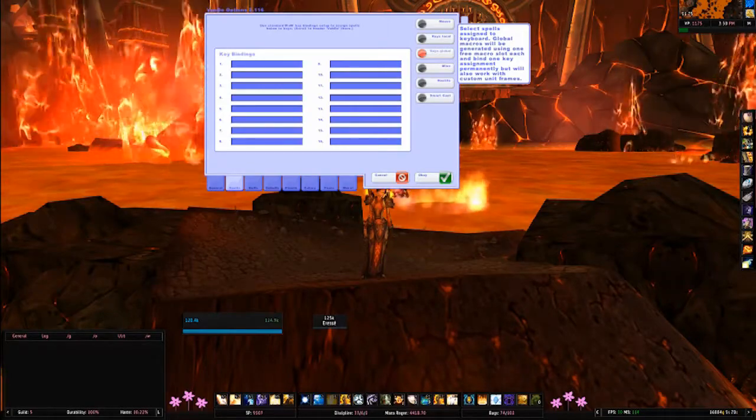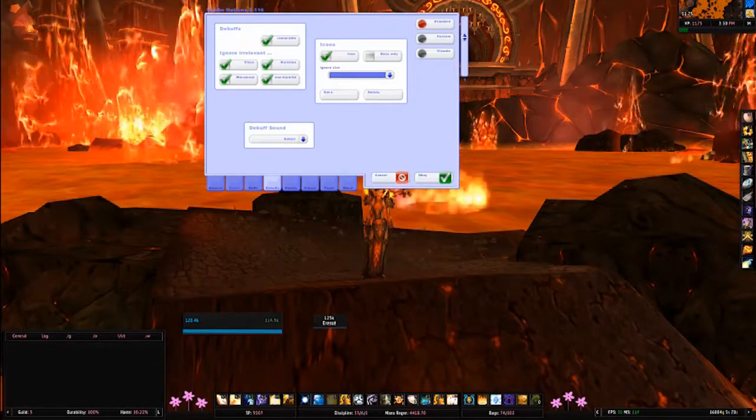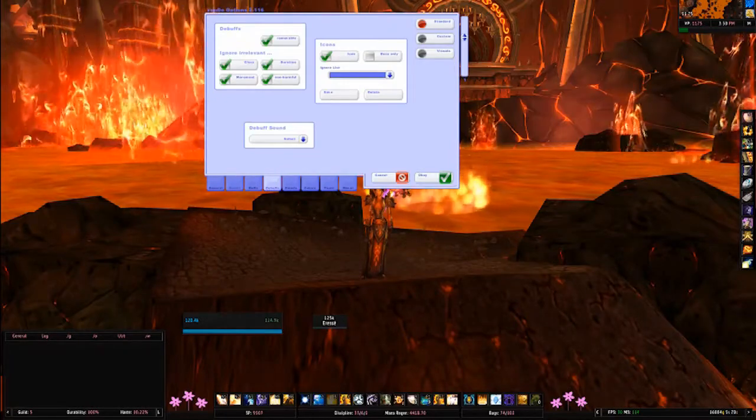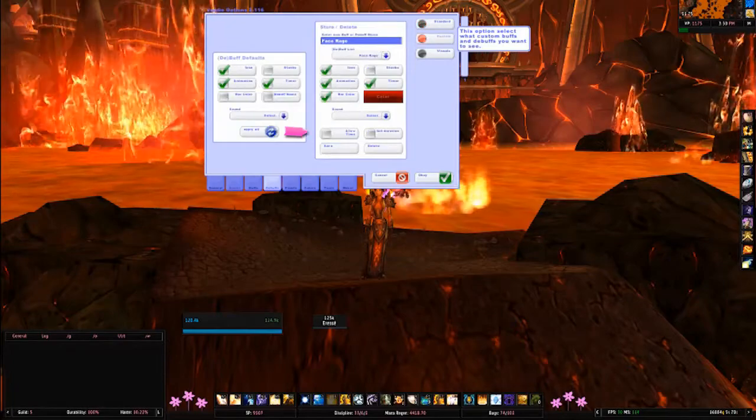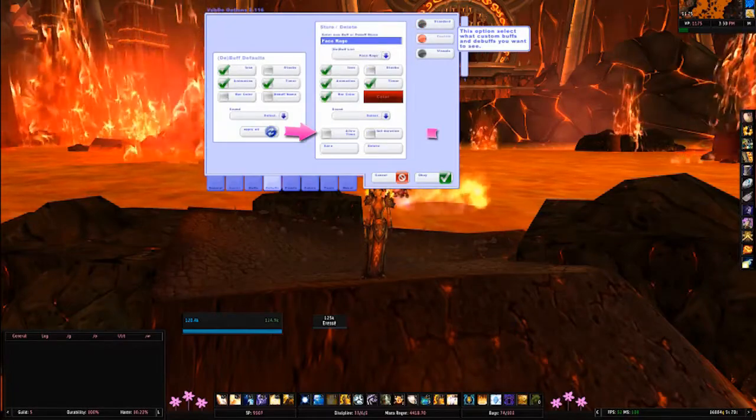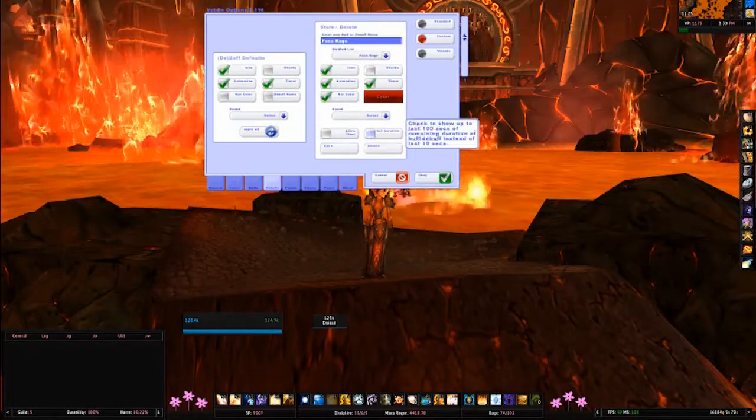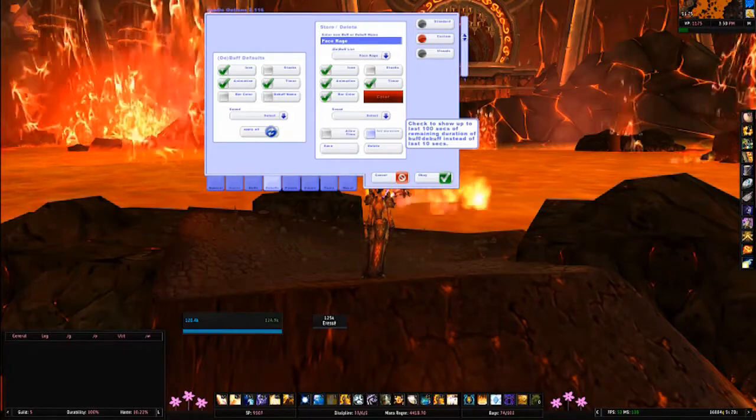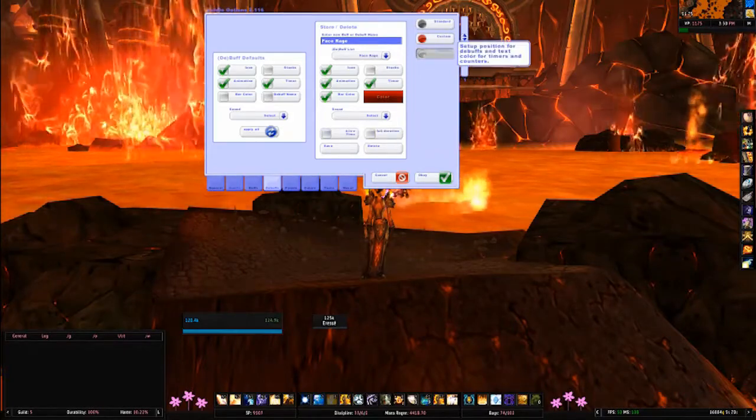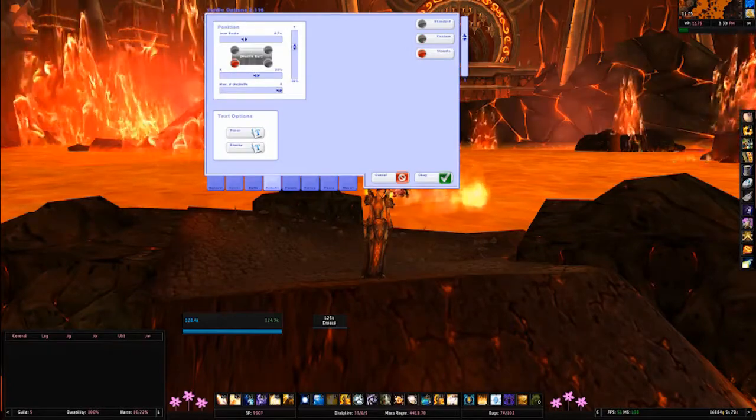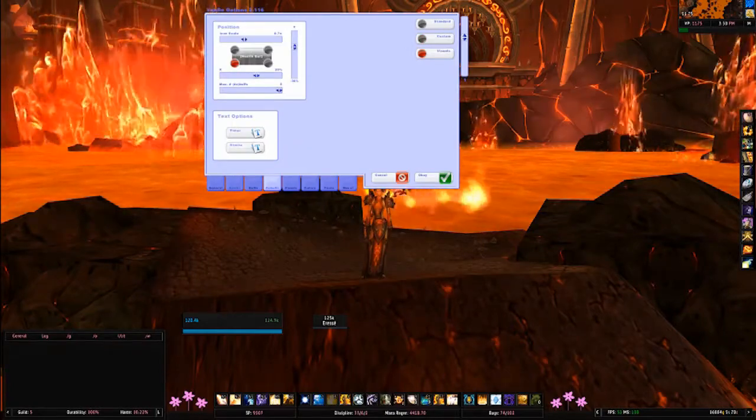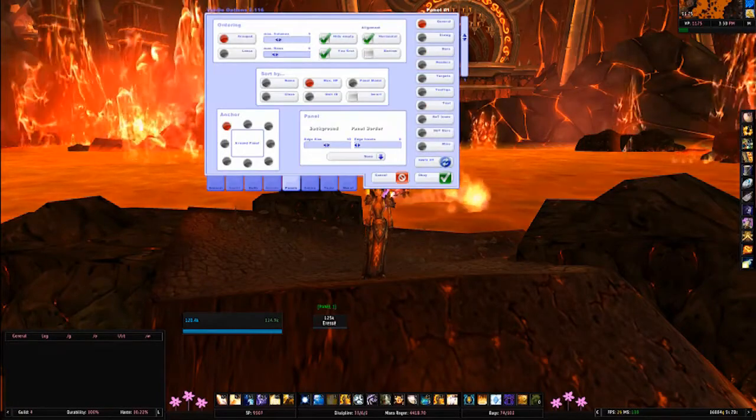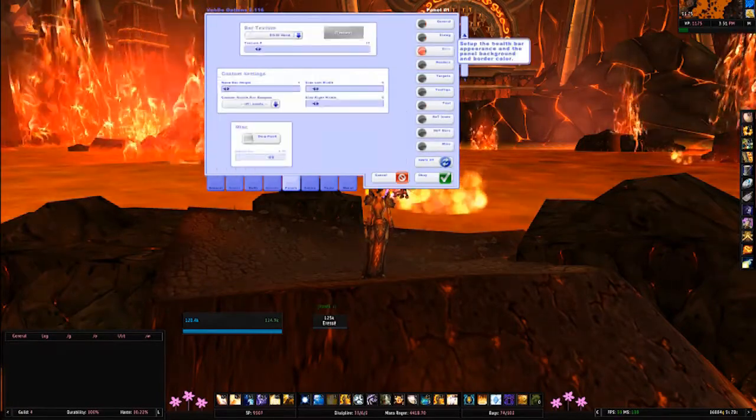The debuff section has had a couple additions as well. Alive time will show you time since the player got a debuff instead of the remaining duration of it. Checking off full duration will show you the last 100 seconds of a remaining debuff instead of the last 10 seconds. And visuals got their own section with new timer and stacks options.